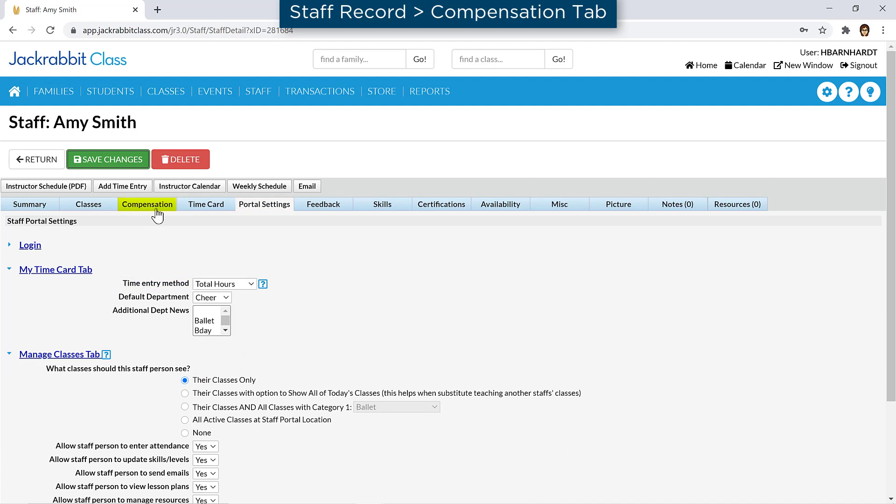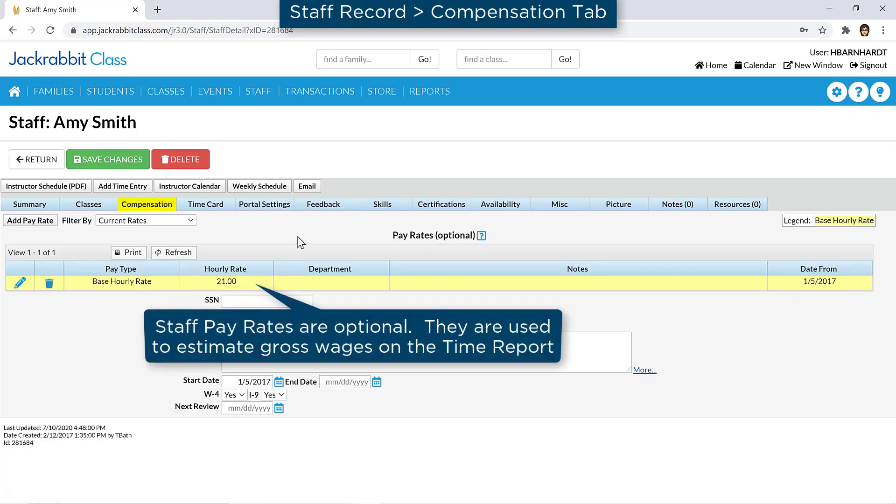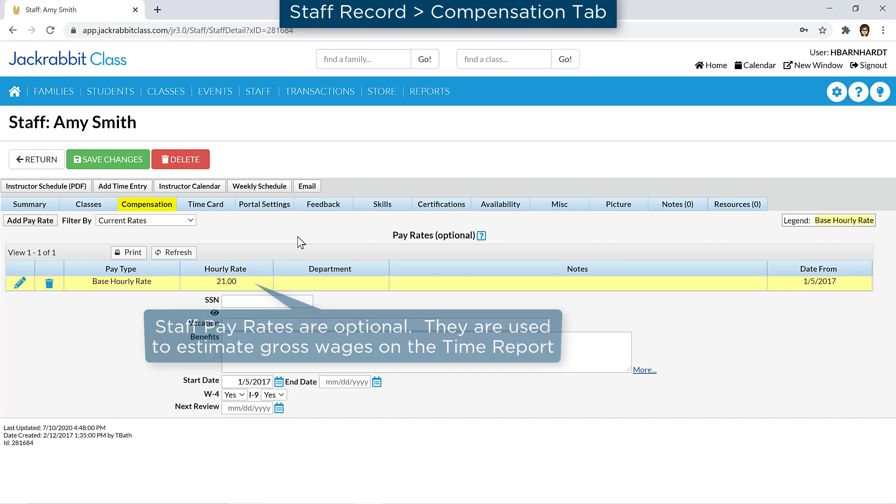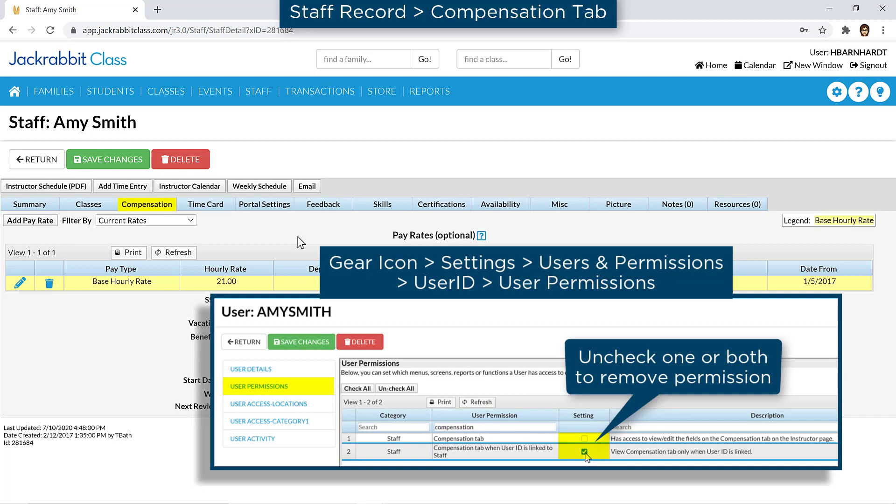On the Compensation tab, you may enter staff pay rates for the staff member if you wish. JackRabbit will use the pay rates to estimate gross wages on the Staff Portal Time Report. Compensation data is very sensitive, and JackRabbit offers the ability to hide the Compensation tab by unchecking the user permissions for compensation for each user ID.